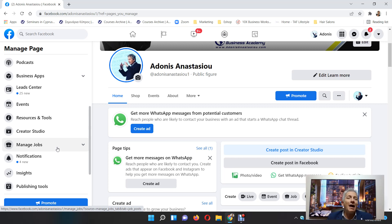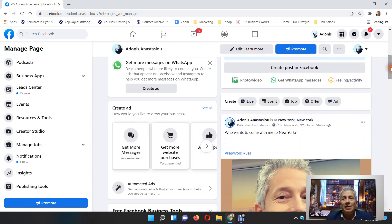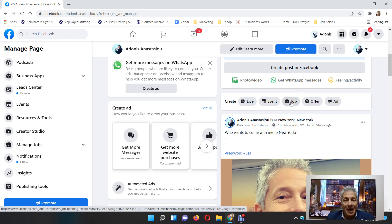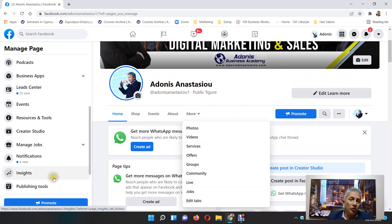If you still can't find Jobs under 'More' or on the left-hand side, it's because you haven't created a job yet. If you don't see the Jobs tab, that means you need to create a job first. Come here, click on 'Job,' complete it, and publish it. Then you're gonna see the job application right here or on your left-hand side.